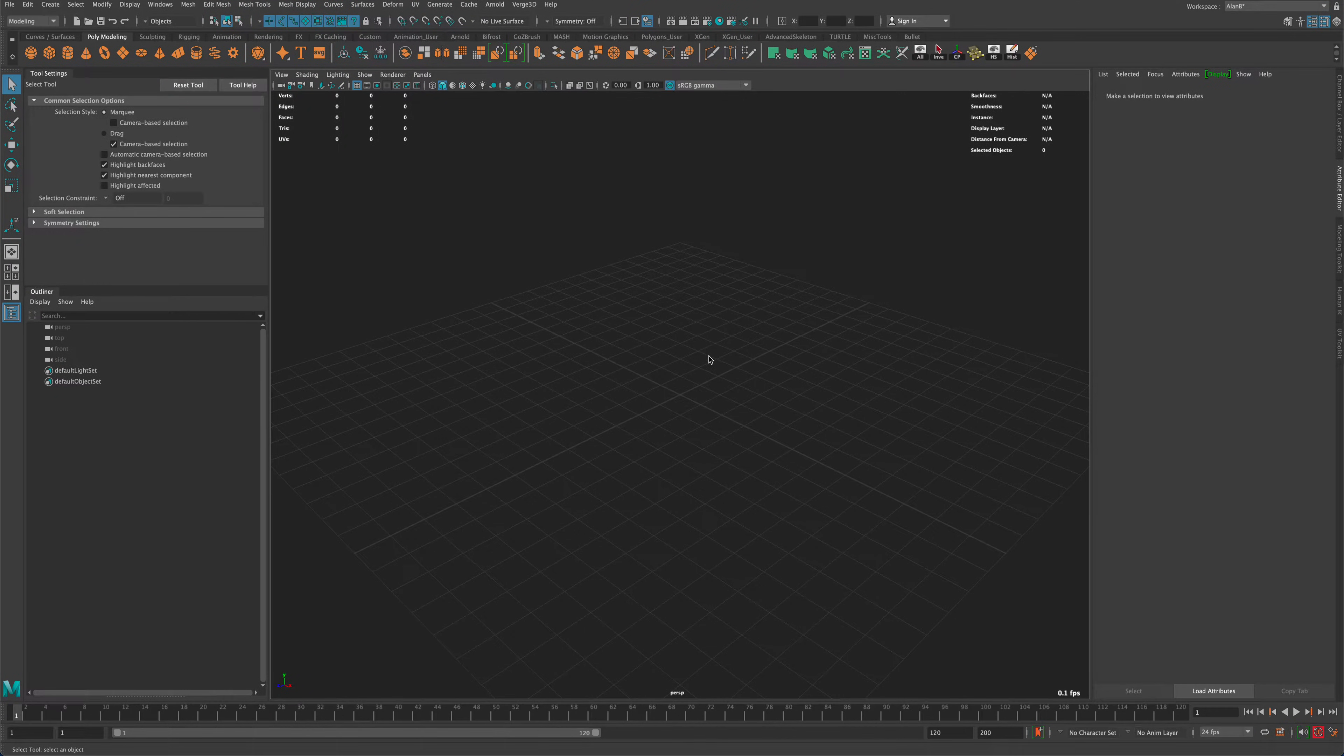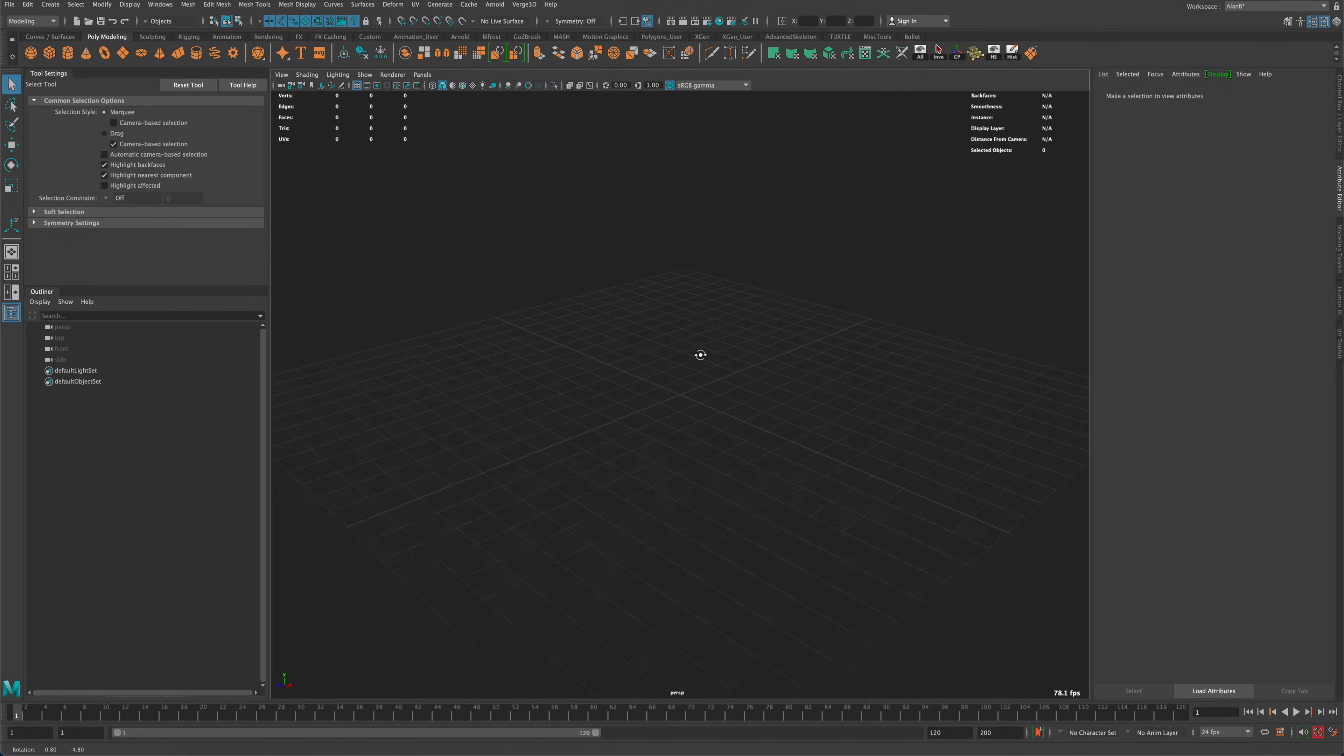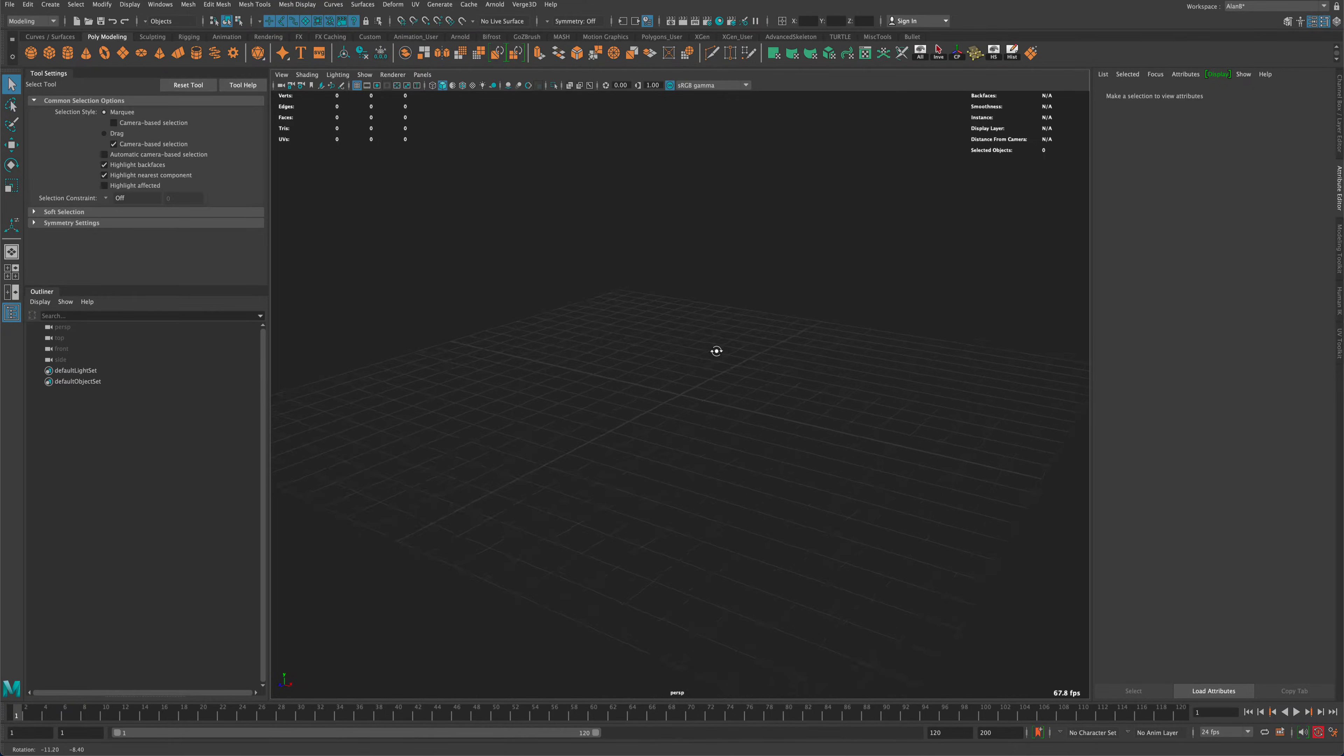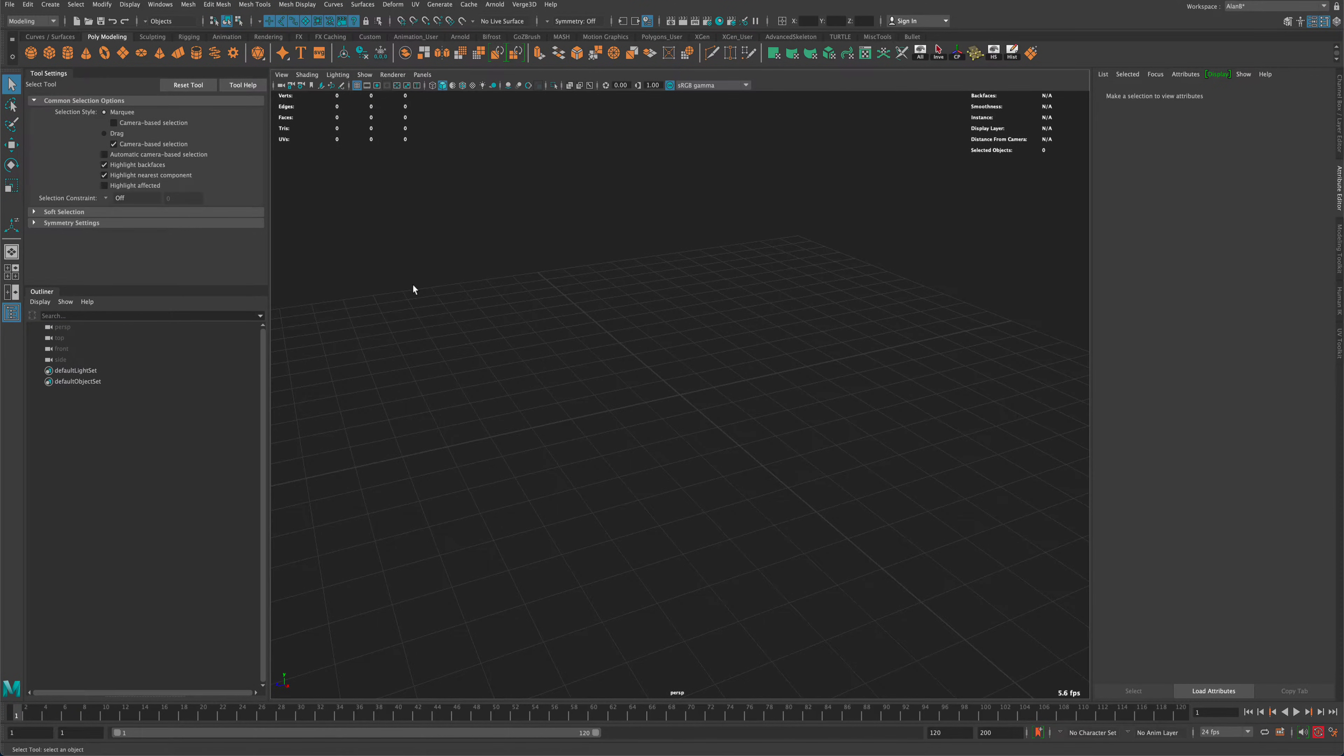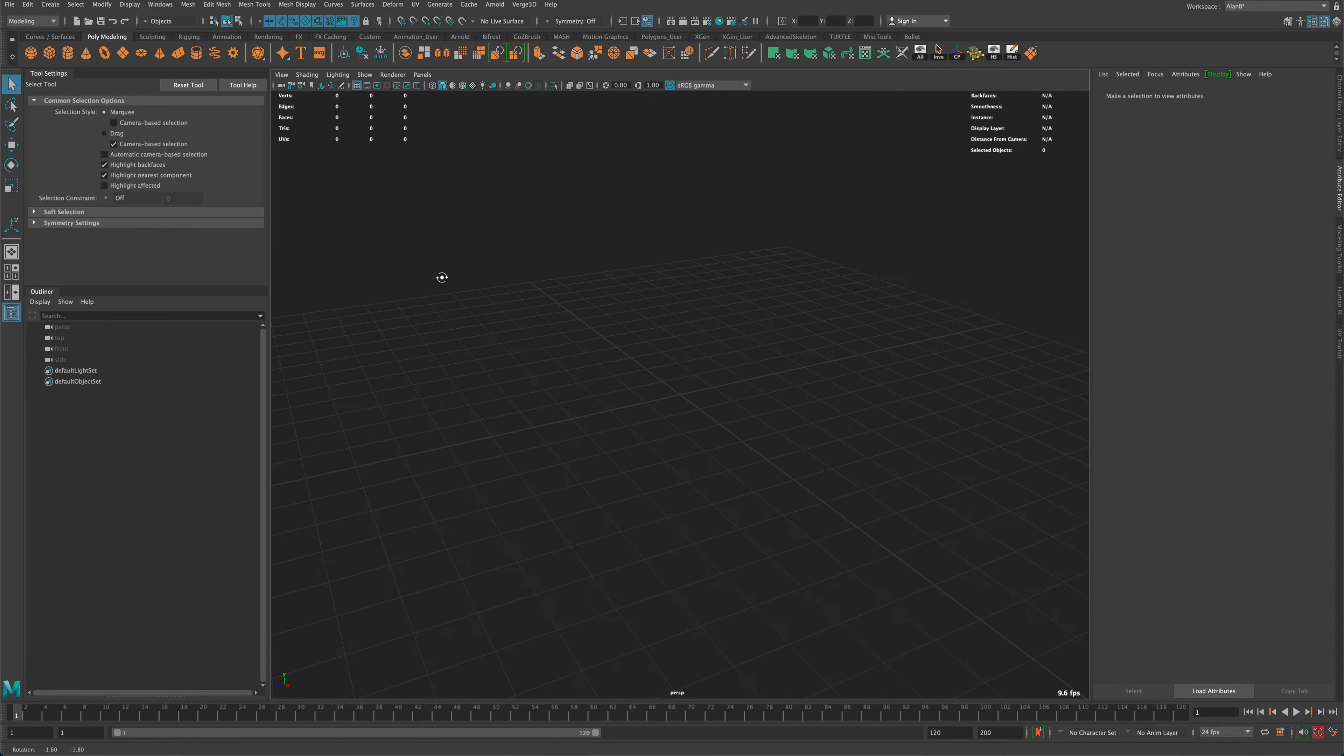In this video, let's see what it takes to make a Boolean in Maya and maybe punch a hole through something that you're working on.